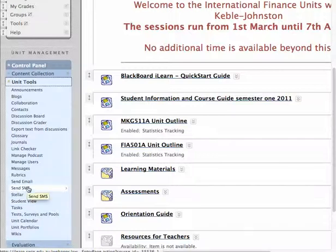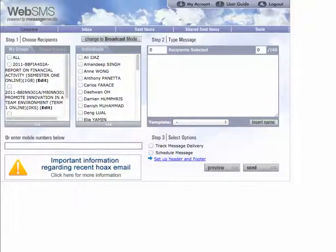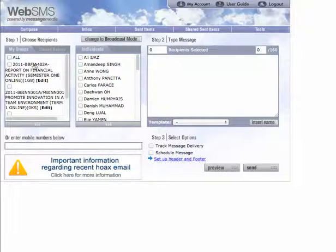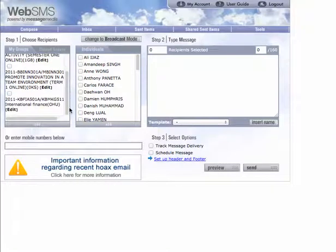Let me begin with SMS — click on that. What has happened is it's looked in the Grade Centre of this unit, found all the students, and provided those students and their mobile phone details to this Web SMS tool, which allows us to send messages to our students. For each course that you use the SMS tool from, it creates a group on the left-hand side. Then it's simply a matter of selecting the group of students who you wish to send an SMS to.